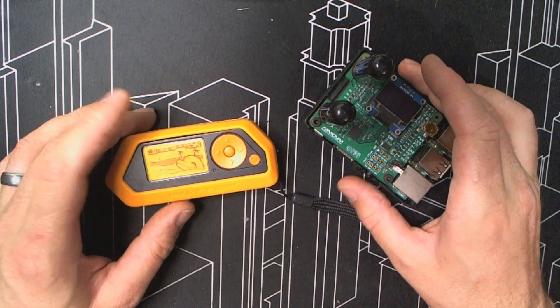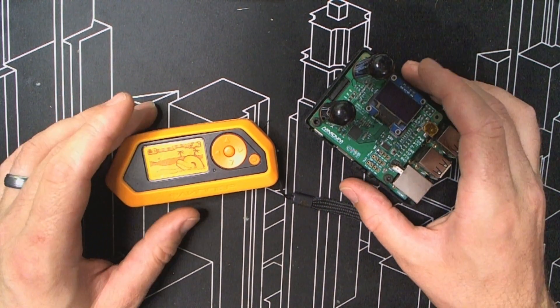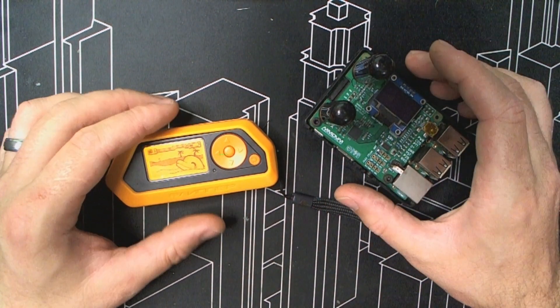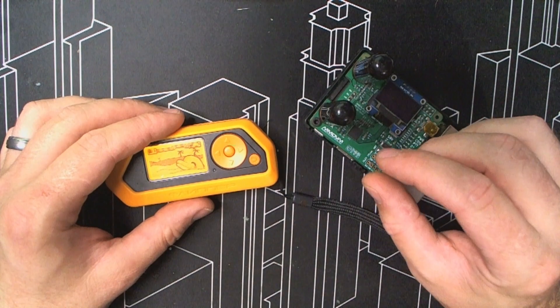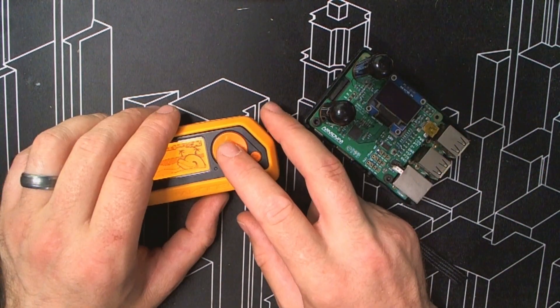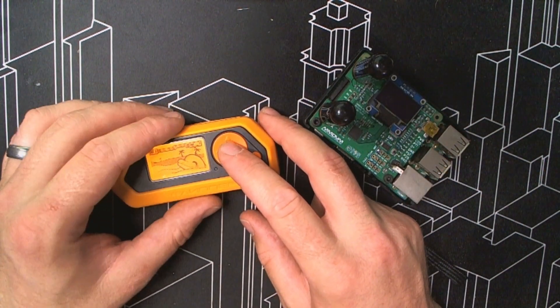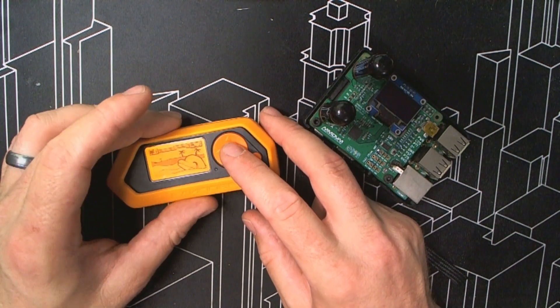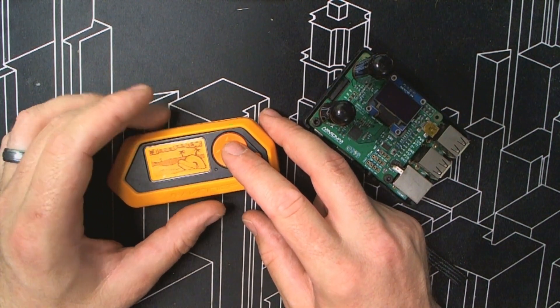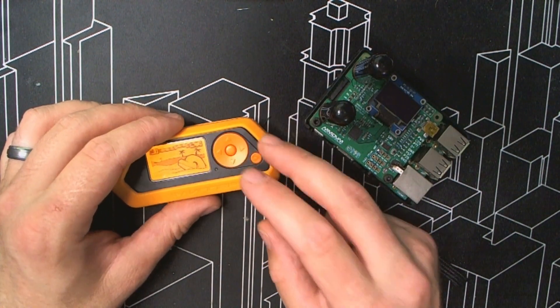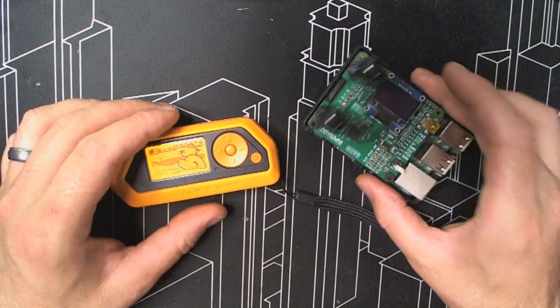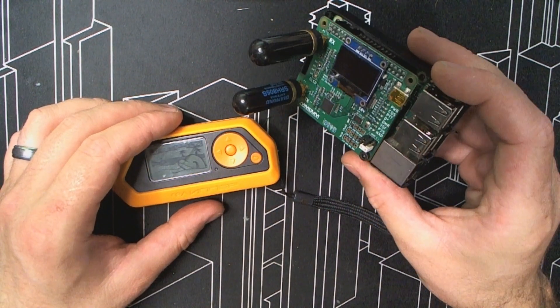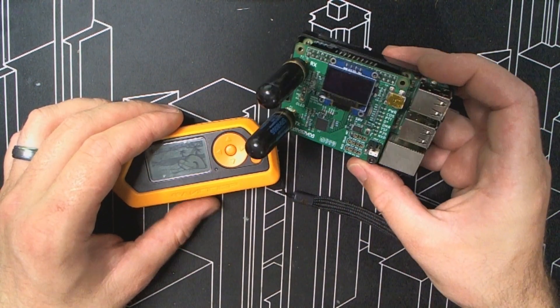G'day guys this is Tim here with another Flipper video and today we're going to be looking at the Flipper pager app that was written by XmasterX. We're going to be testing this with my MMDVM hotspot.